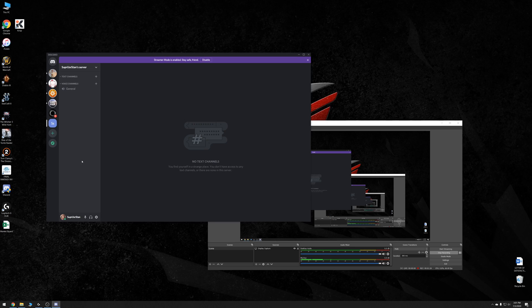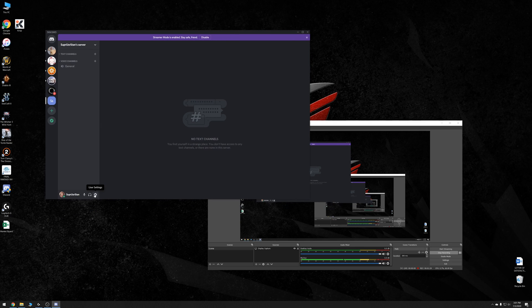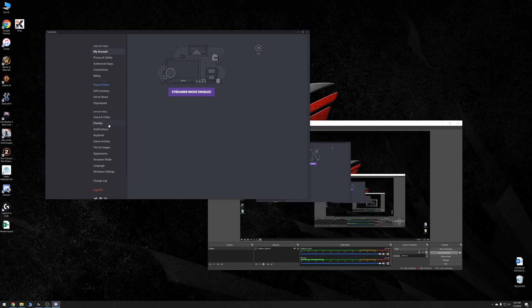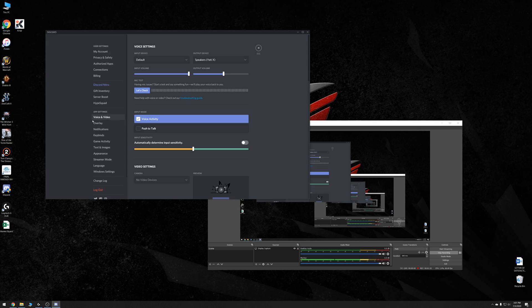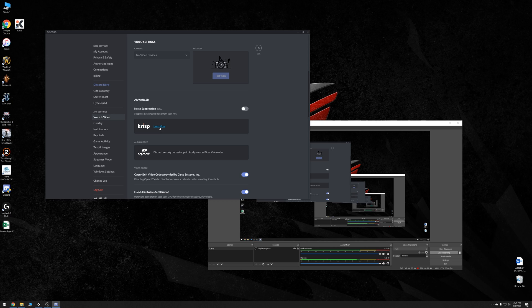In that video I promised to talk about Discord and Crisp and RTX Voice so let's take a look at that. As you can see here I've got Discord running in the background and if you go under voice and video you actually have a built-in integration for noise suppression and you can turn that on and off and as you can see here it's powered by Crisp.